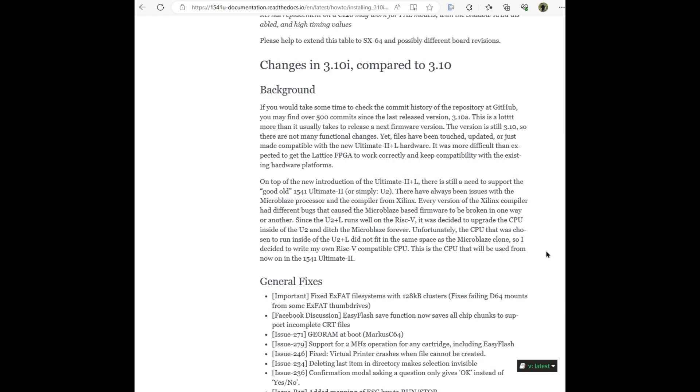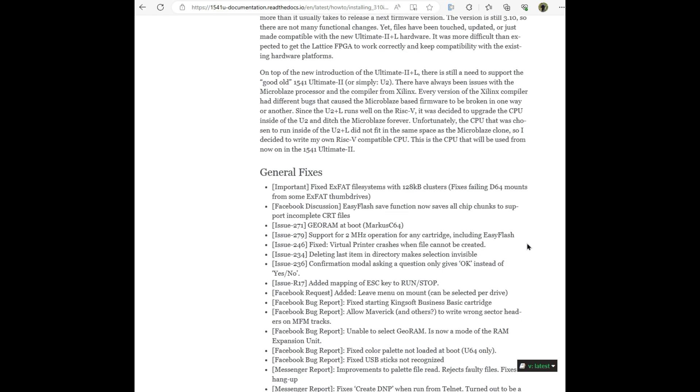Unfortunately, the CPU that was chosen to run inside the U2 Plus L did not fit in the same space as the Microblaze clone. So I decided to write my own RISC-V compatible CPU. This is the CPU that will be used from now on in the 1541 Ultimate 2. How amazing is that?